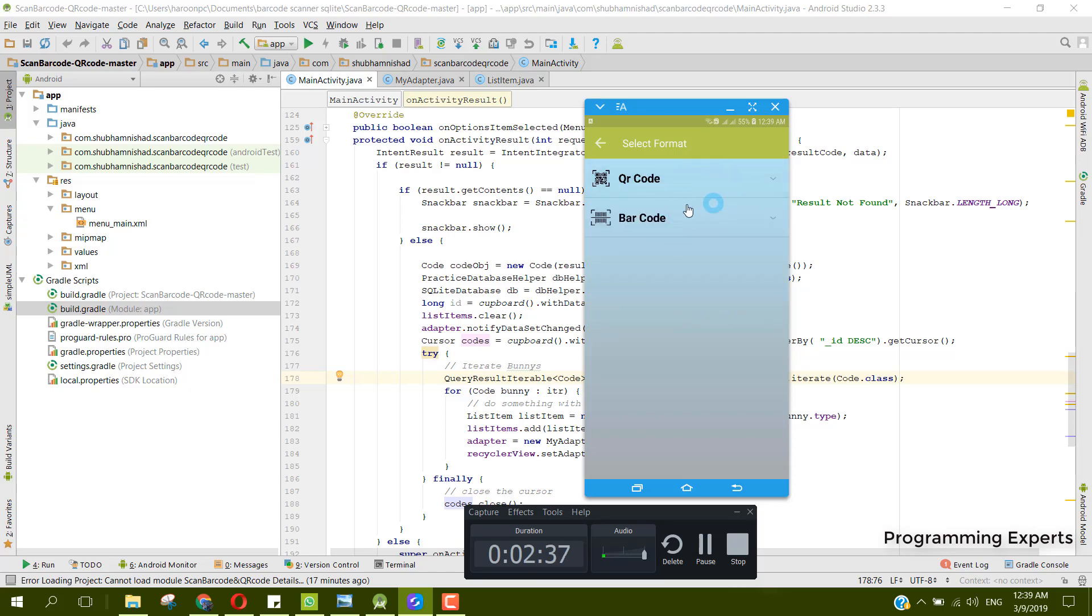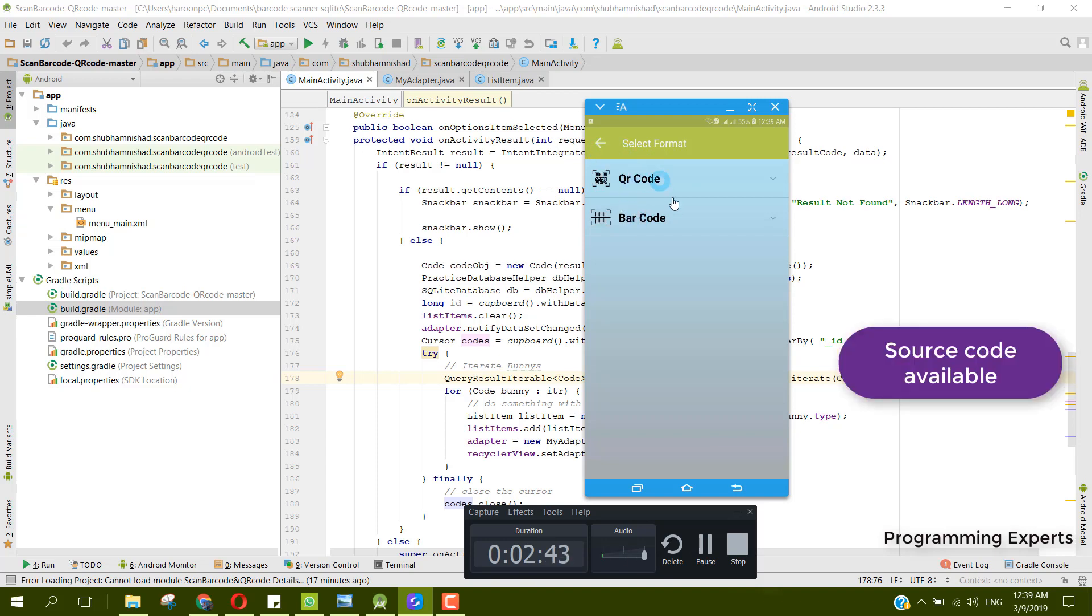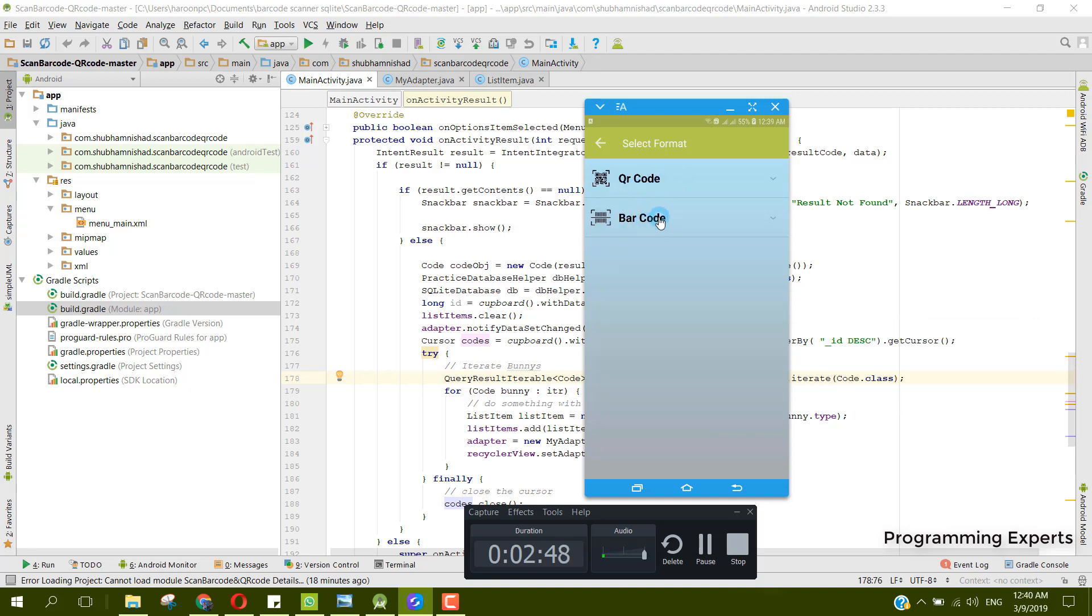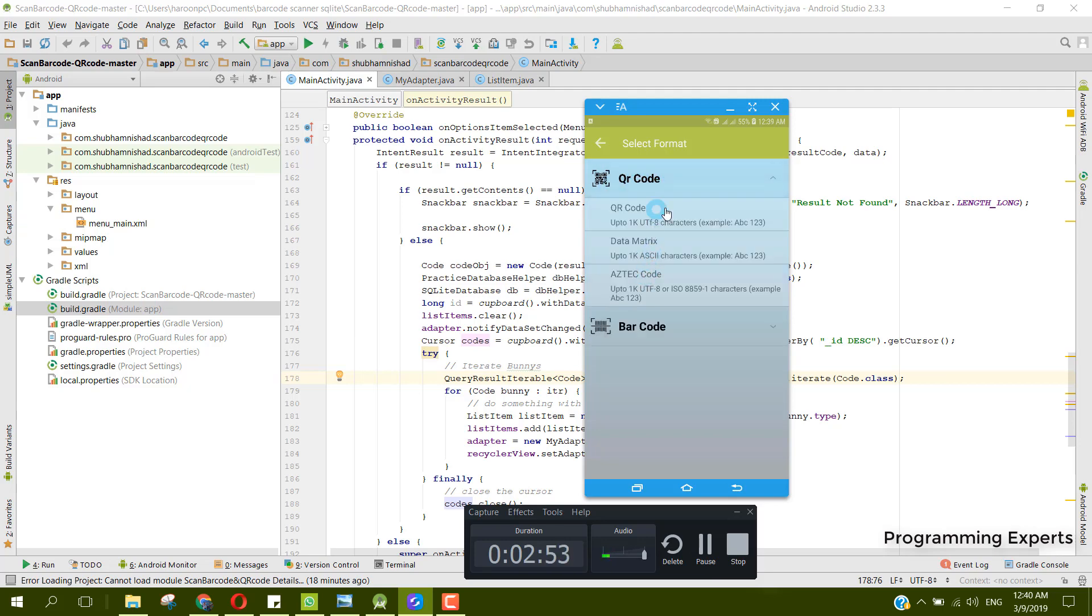Let's click on generate and there you can see I have this expandable recycler view. There are two options: first one is the QR code and the second one is the barcode. If we click on the QR code, you can see there are three options. The first one is the QR code up to 1K UTF-8 characters, example is ABC and 123.